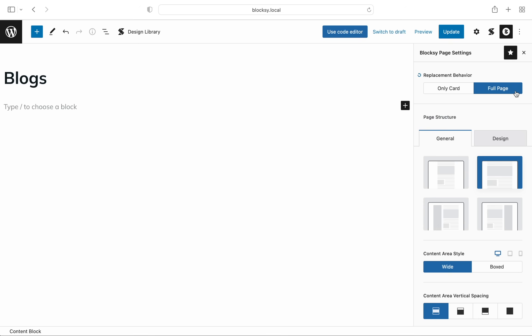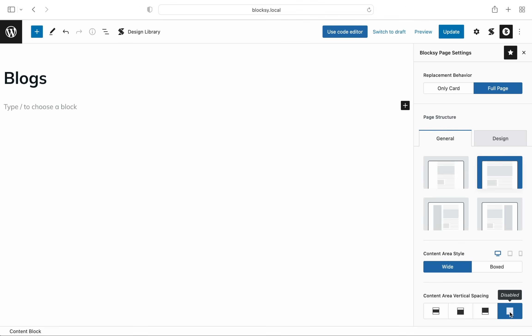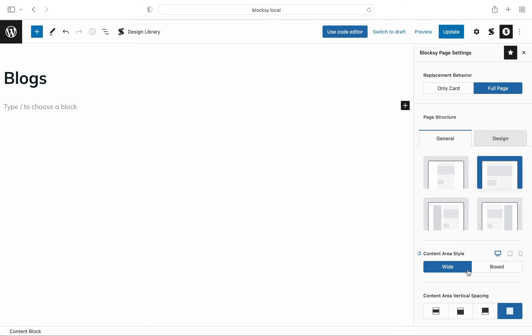Switching to the full page replacement, we get the usual assortment of page structure options. You can select to have a sidebar, a box layout, and more from here.